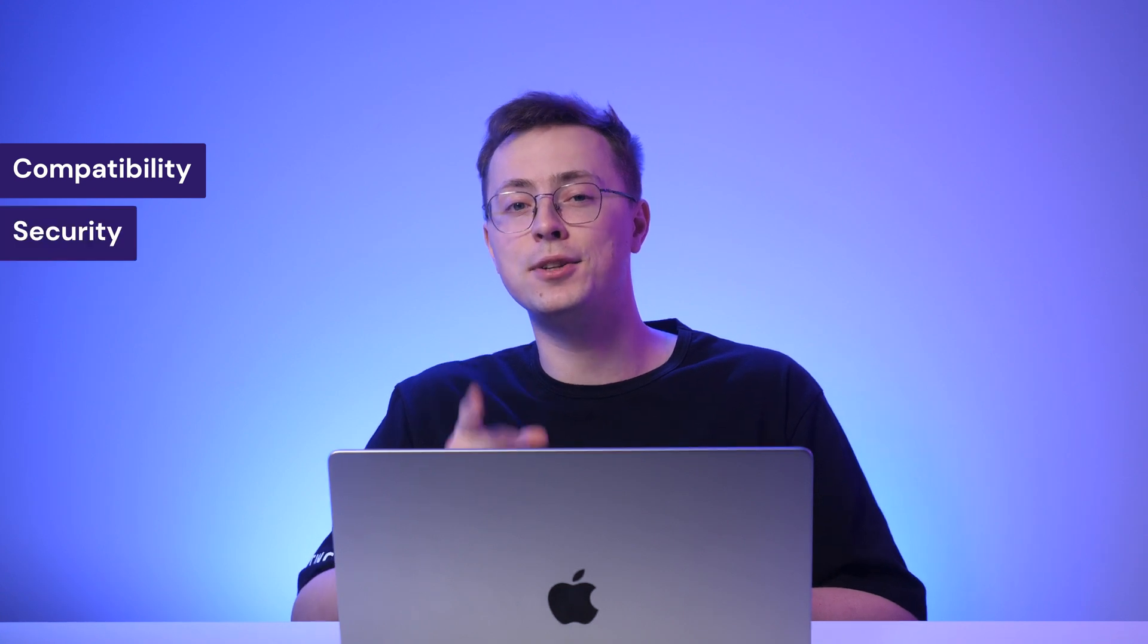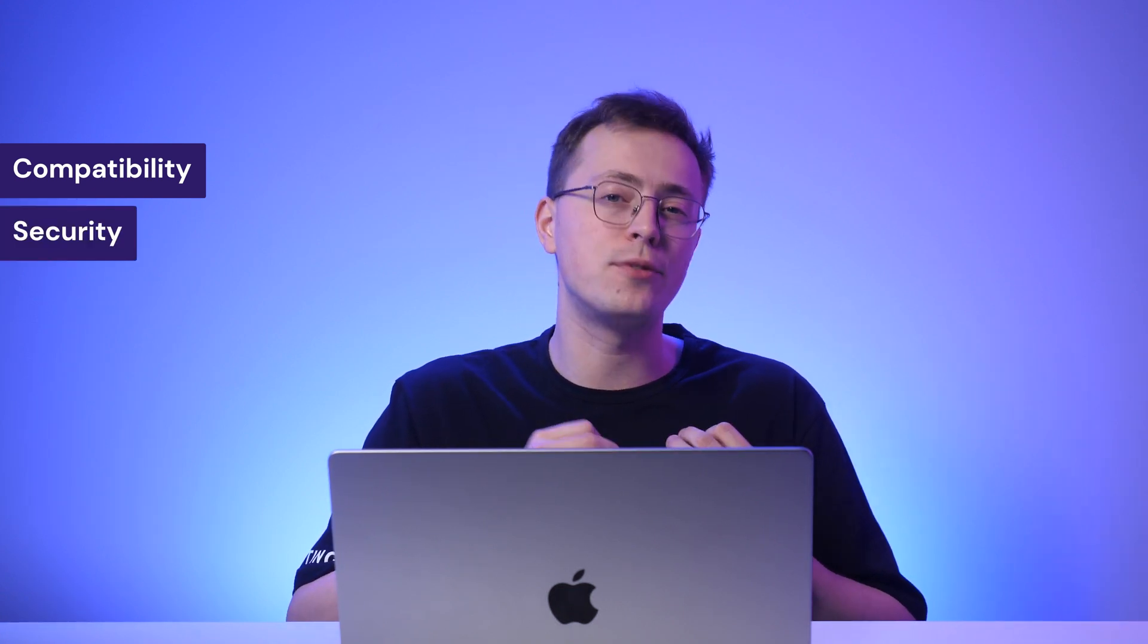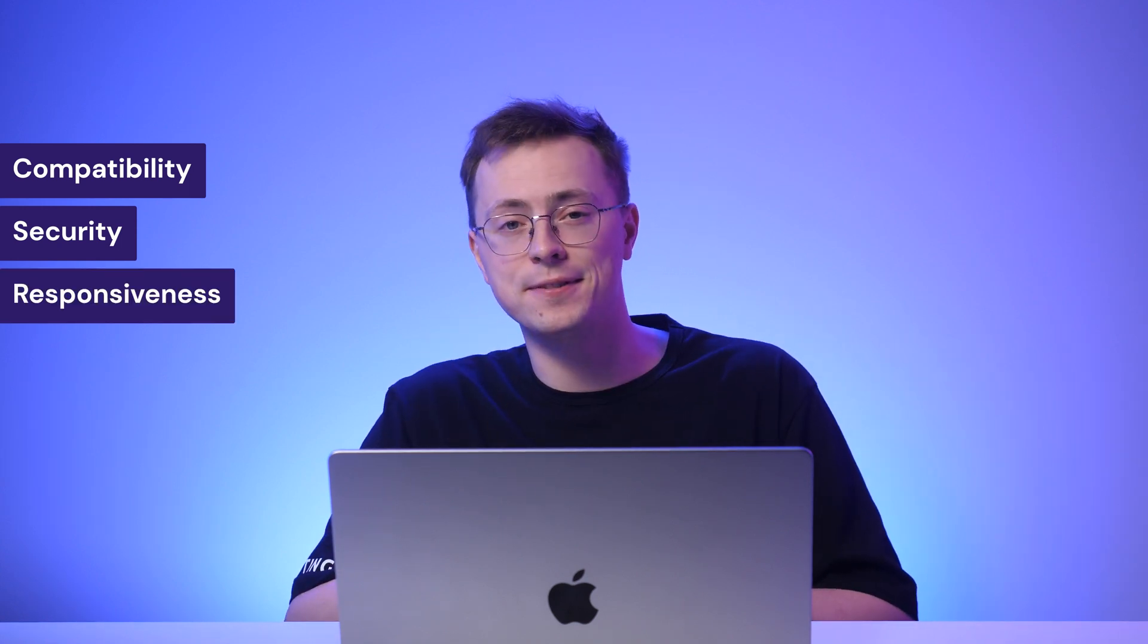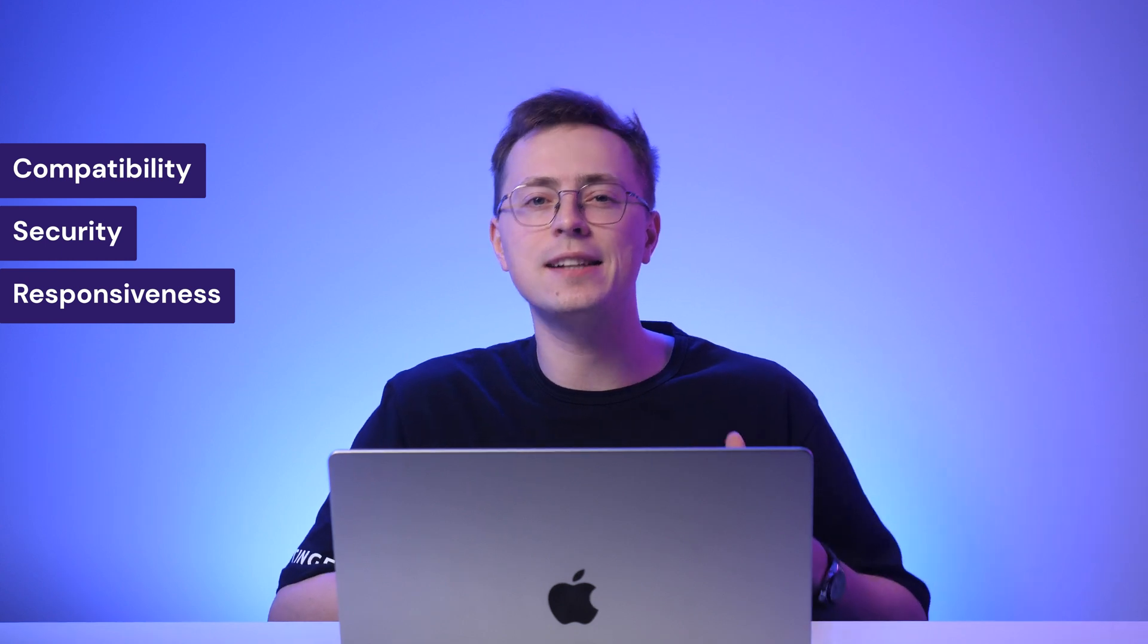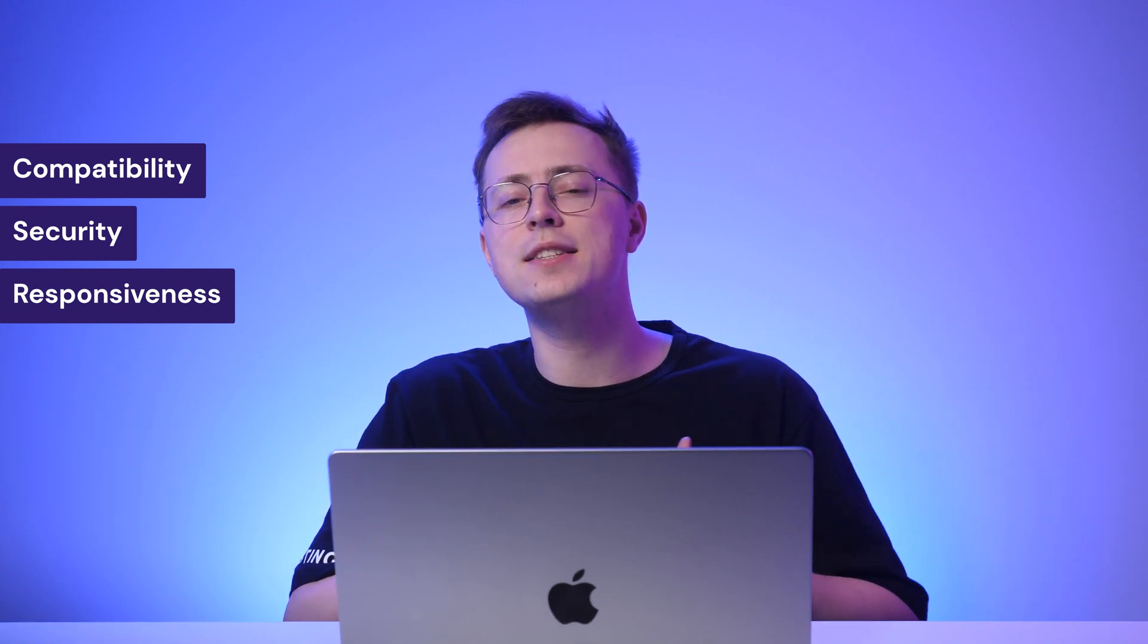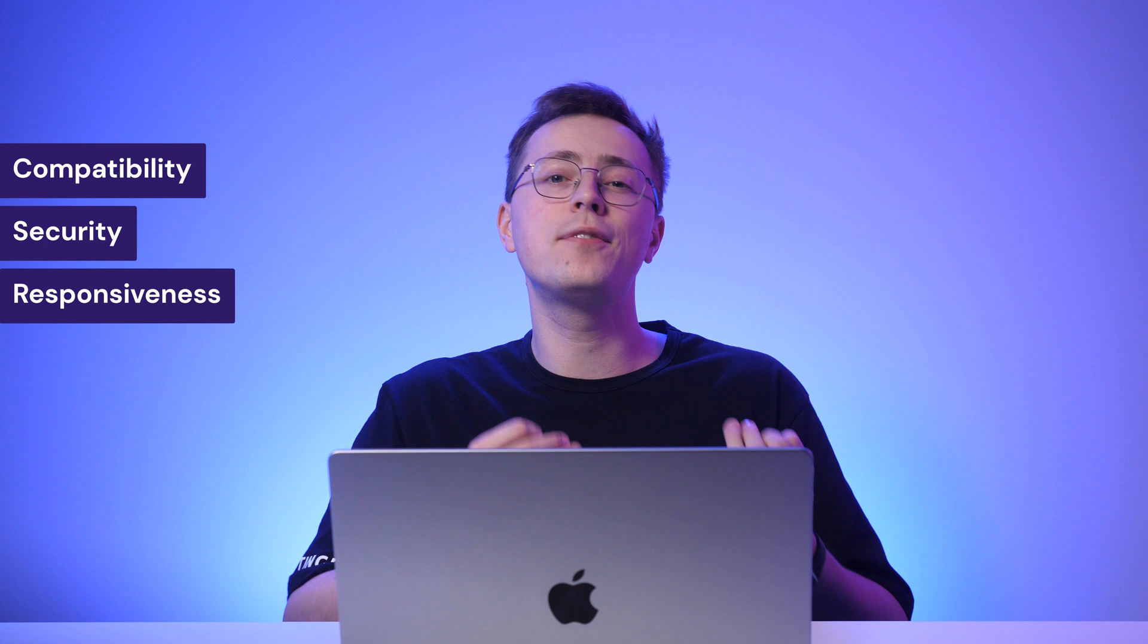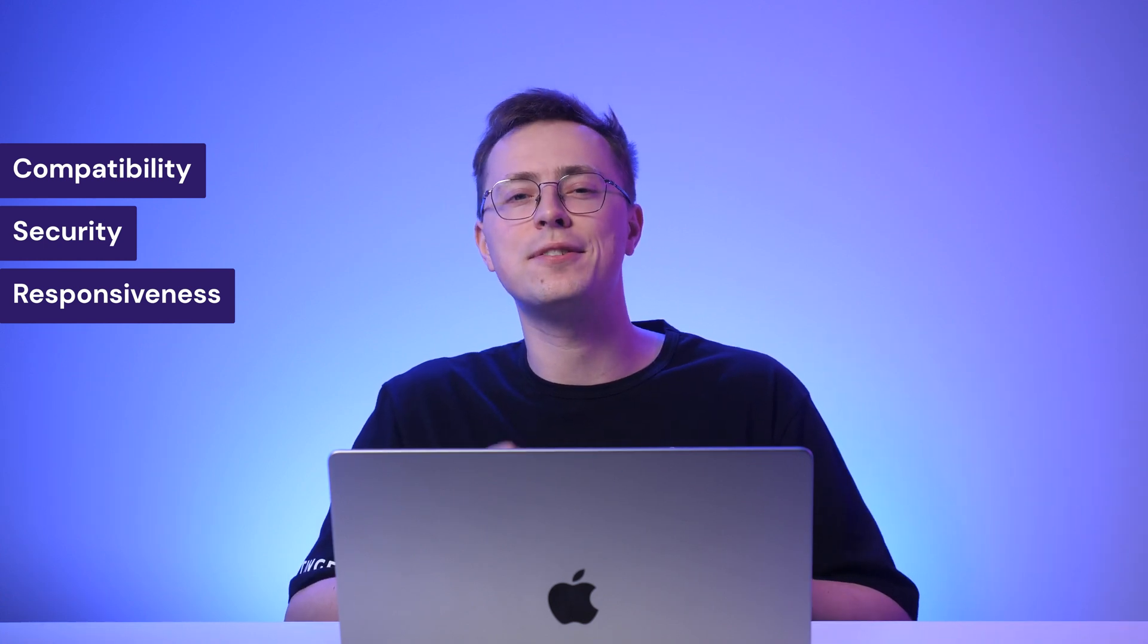Next up, we've got security. Your theme should come from a trustworthy source alongside frequent updates. Lastly, responsiveness. A WordPress theme should automatically scale to fit different screens by resizing your website content. That way, your visitors will get the optimal user experience across several different devices.